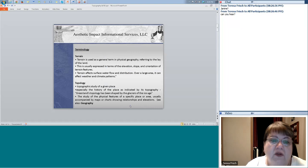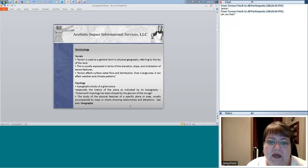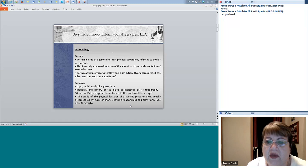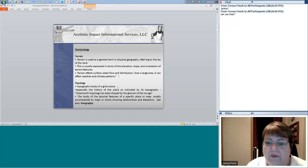Terminology. Terrain is used as a general term in physical geography, referring to the lay of the land. This is usually expressed in terms of the elevation, slope, and orientation of terrain features. Terrain affects surface water flow and distribution. Over a large area it can affect weather and climate patterns. And just so you know — those coordinates for that target did not have anything to do with this discussion we're having today.